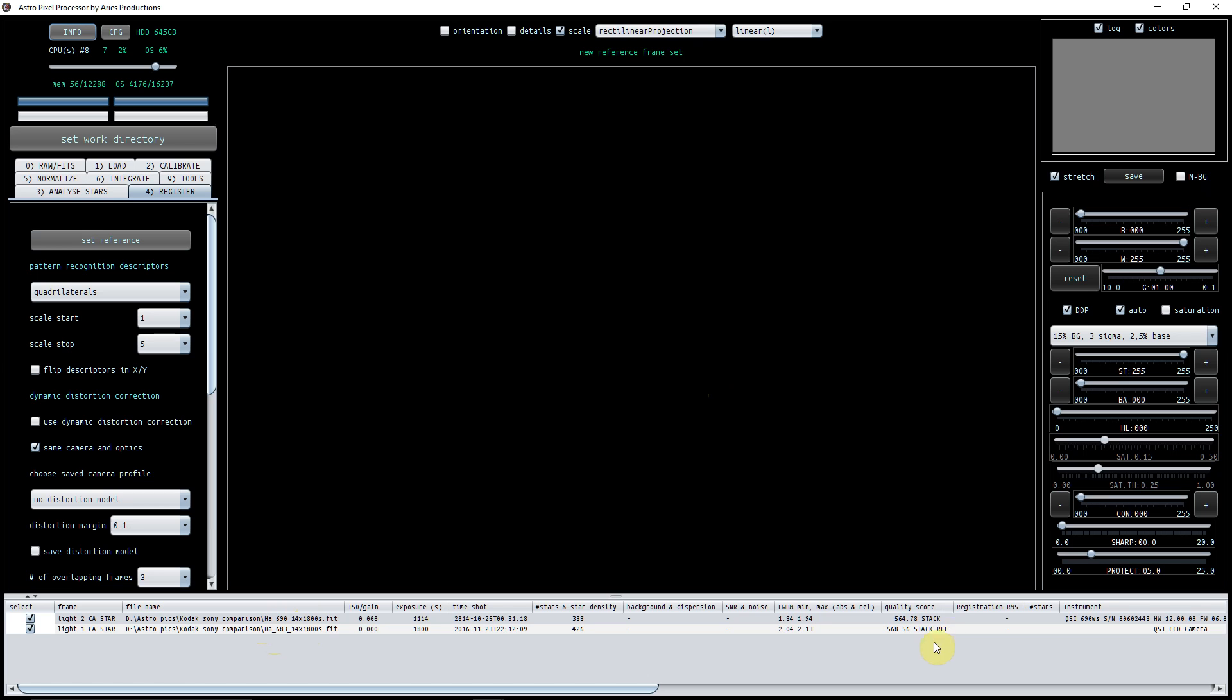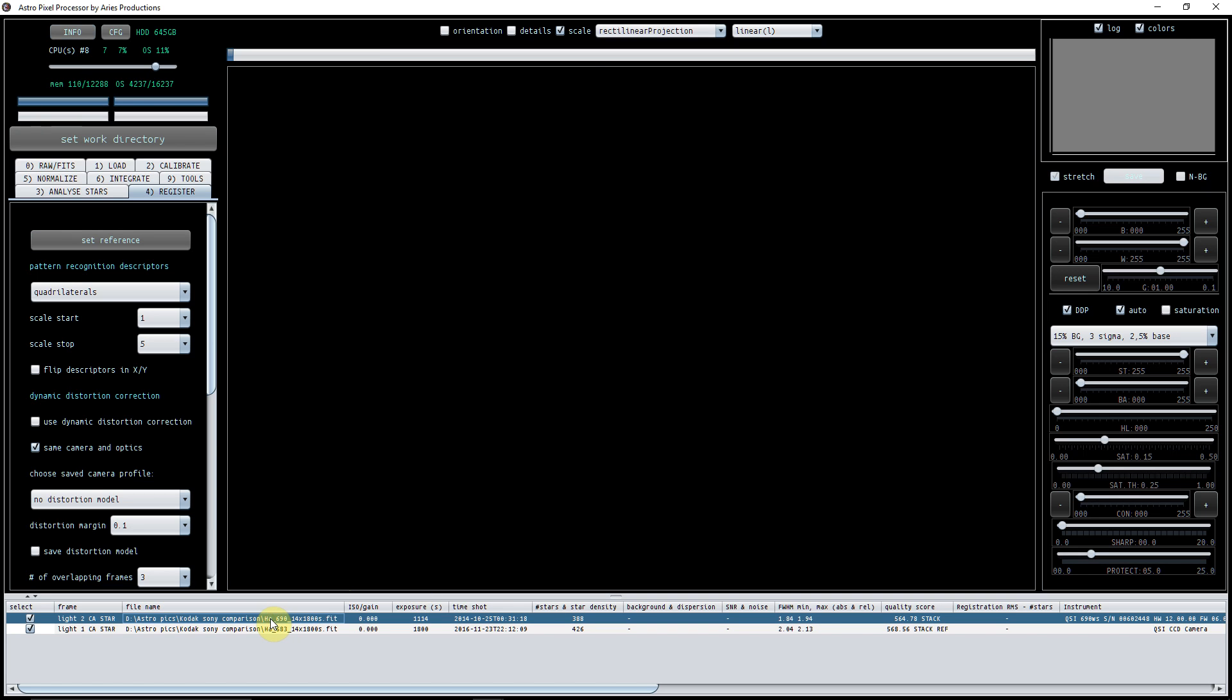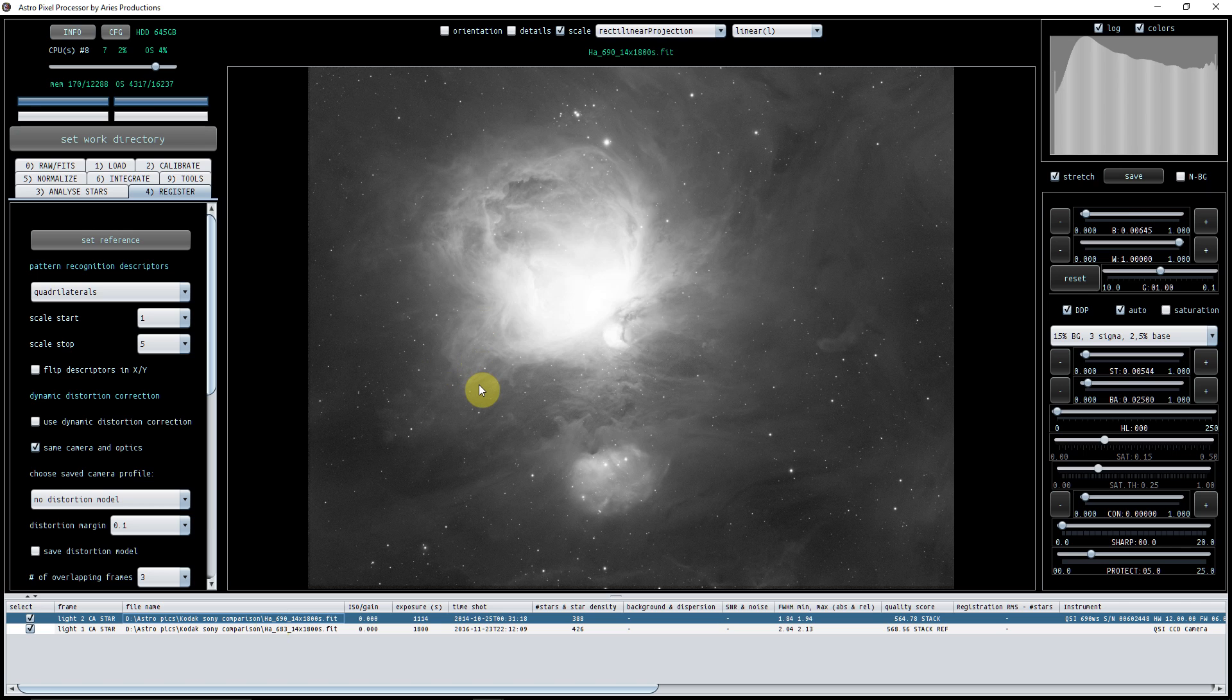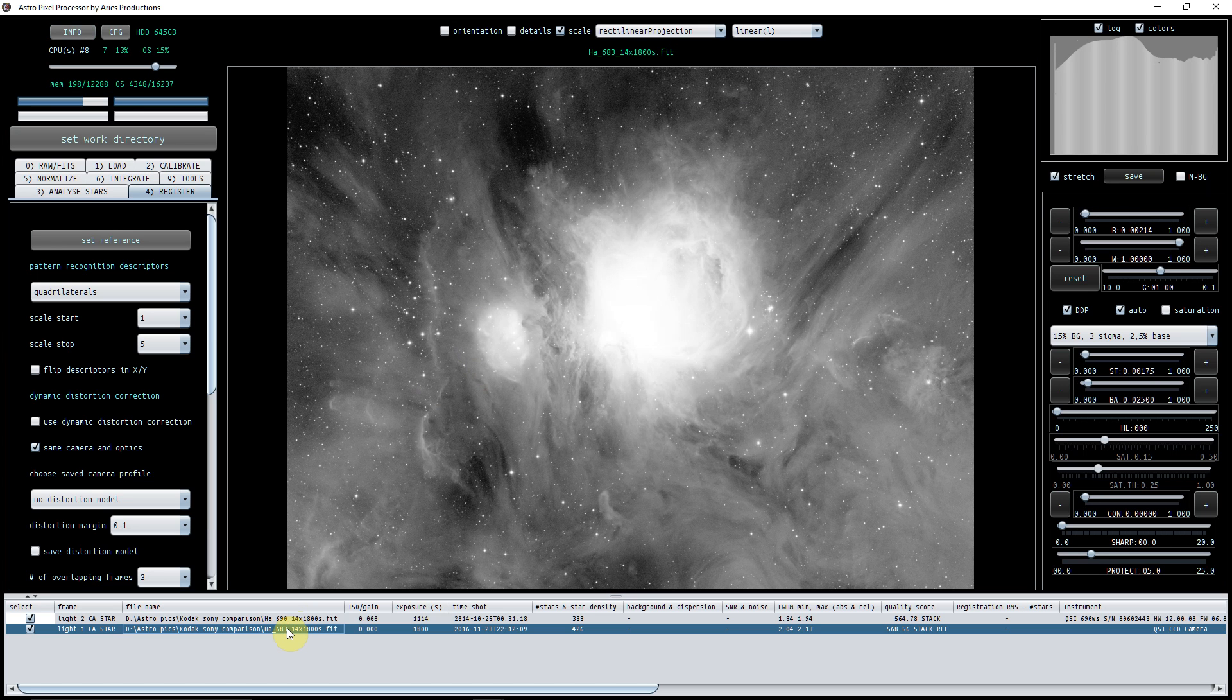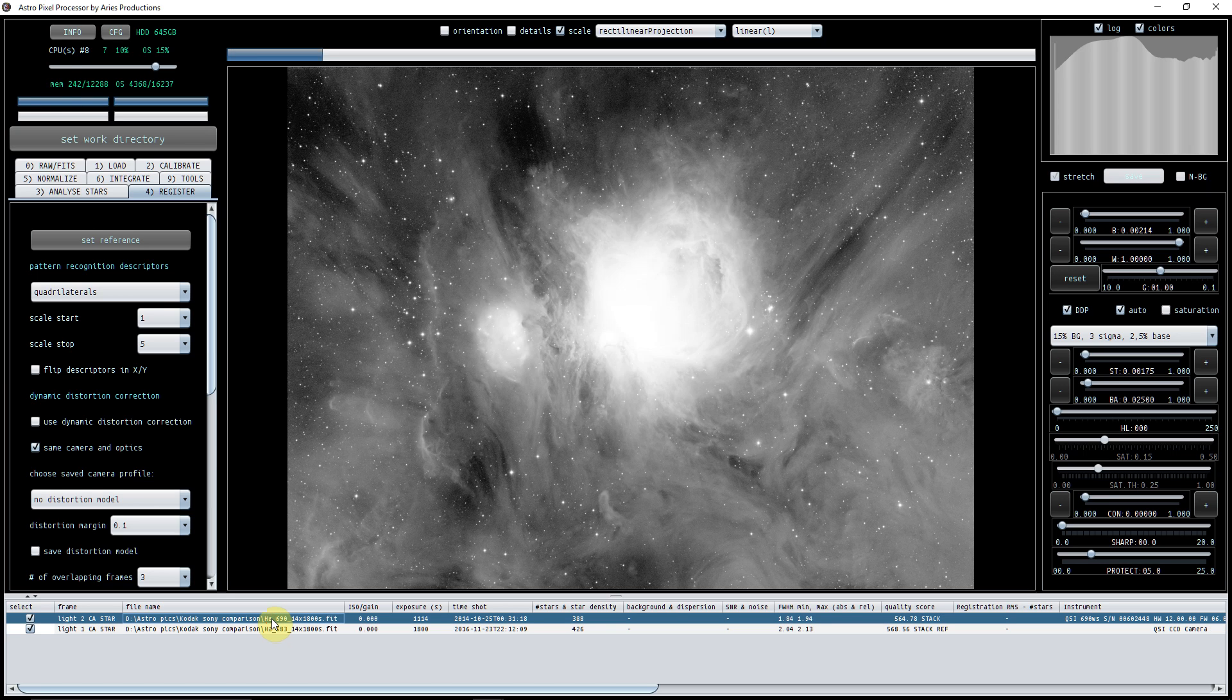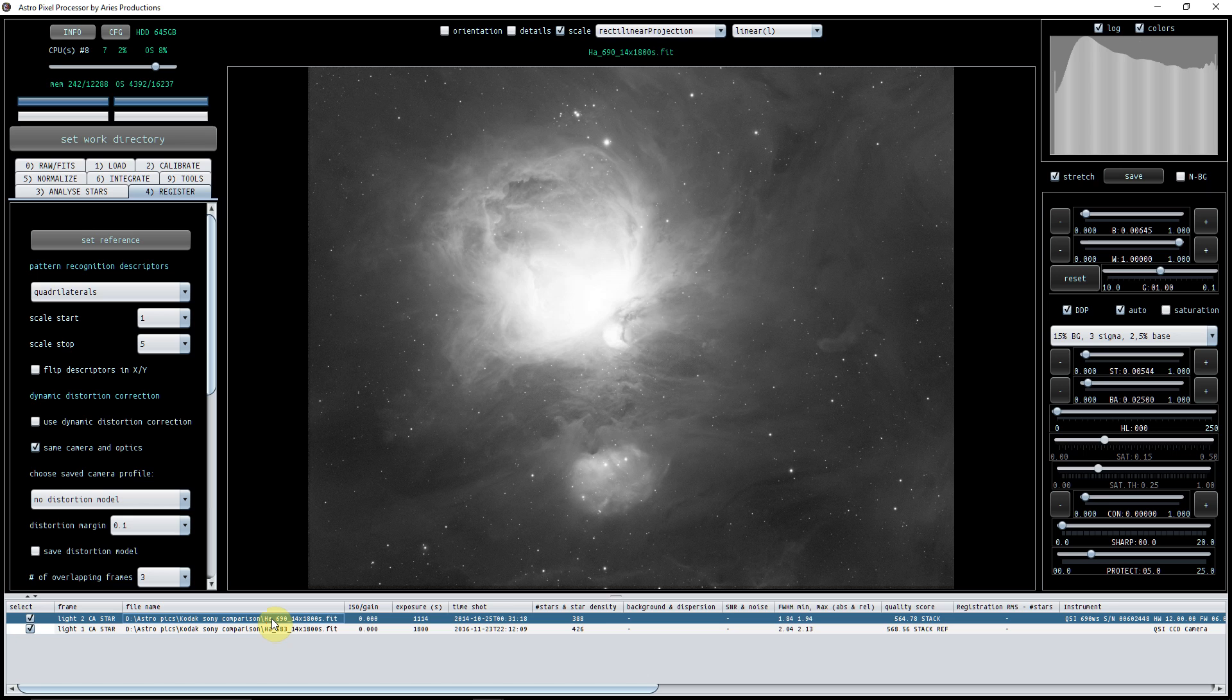I've set that and I know because it says reference here, but let me just show you these. Okay, so here we've got the data from the Sony sensor. This is 14 half hour subs in HA. And there we've got the Kodak sensor. As you can see, that's slightly larger. So I want to register this data to the larger field of view, so I've selected this as the reference.